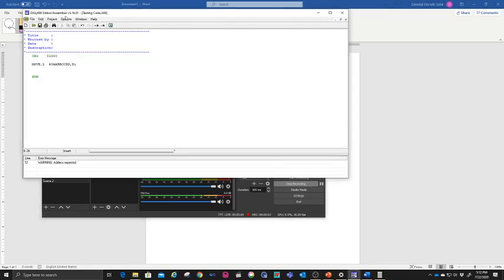We are going to continue on the programming. We are going to look at the syntax — very simple syntax first — and what happens when you compile it and later try it on the hardware itself.